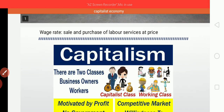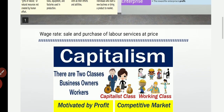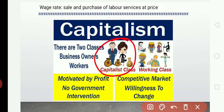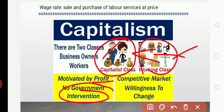There are two classes in the capitalist economy: business owners and workers. The workers work for the owners. The owners form the capitalist class and the workers form the working class. For the capitalist, the main motivation is profit. In a capitalist economy, there is no government intervention; instead there is a competitive market with willingness to change — more competition leads to innovations.